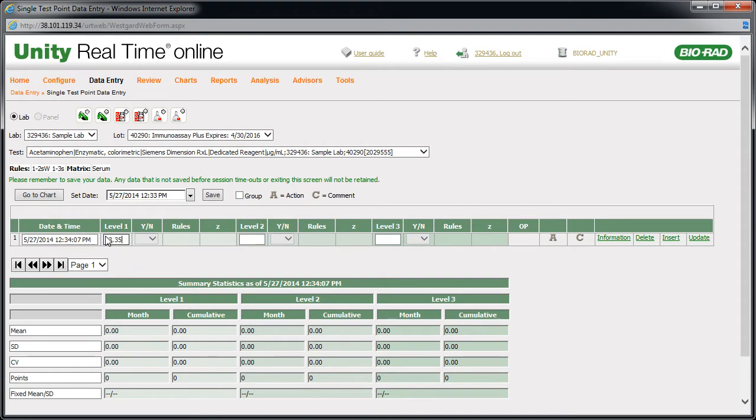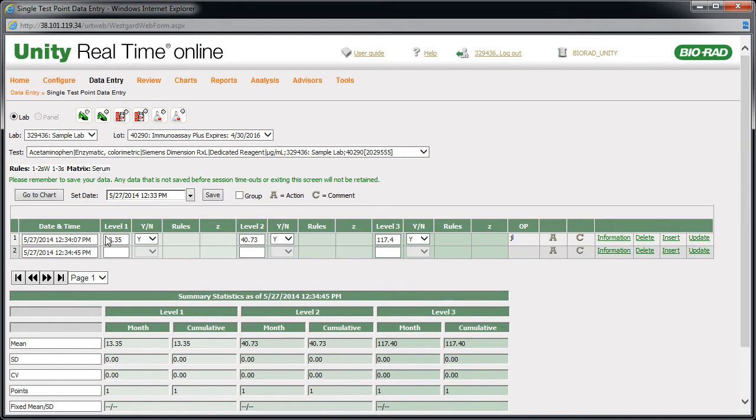Press Tab to move to the next field. Continue to enter the remaining data, pressing Tab to move to the next field. Pressing Tab at the end of a row adds a new row. Data will be evaluated when the line is complete and a new line is selected. After entering all of your data,